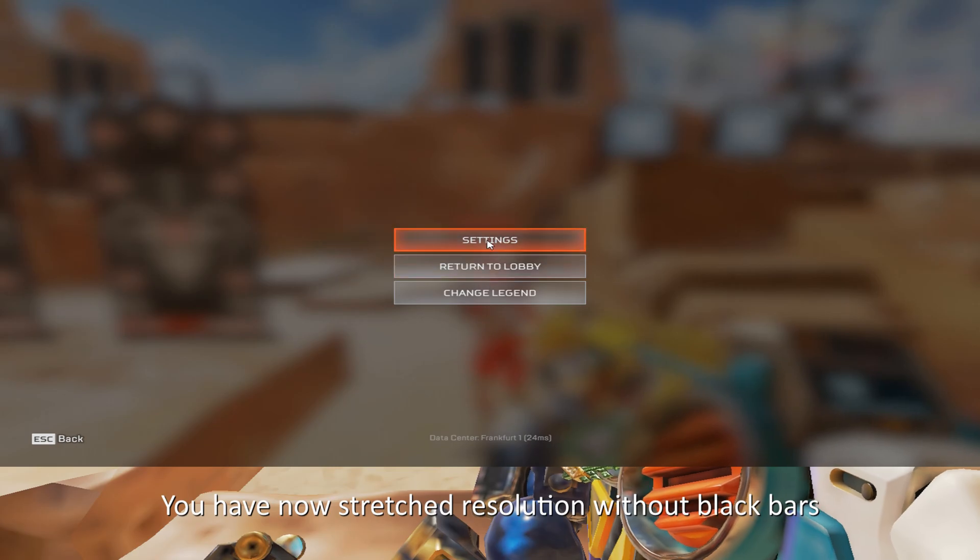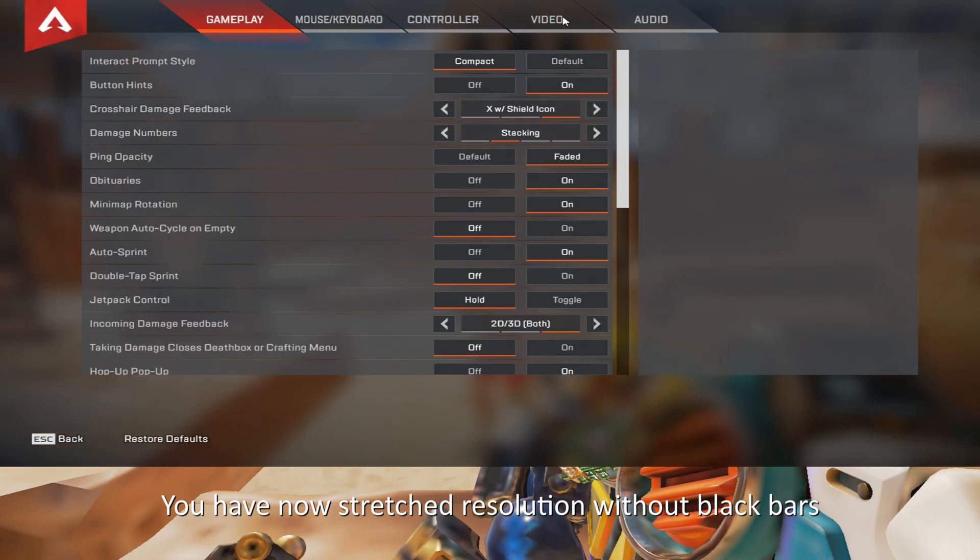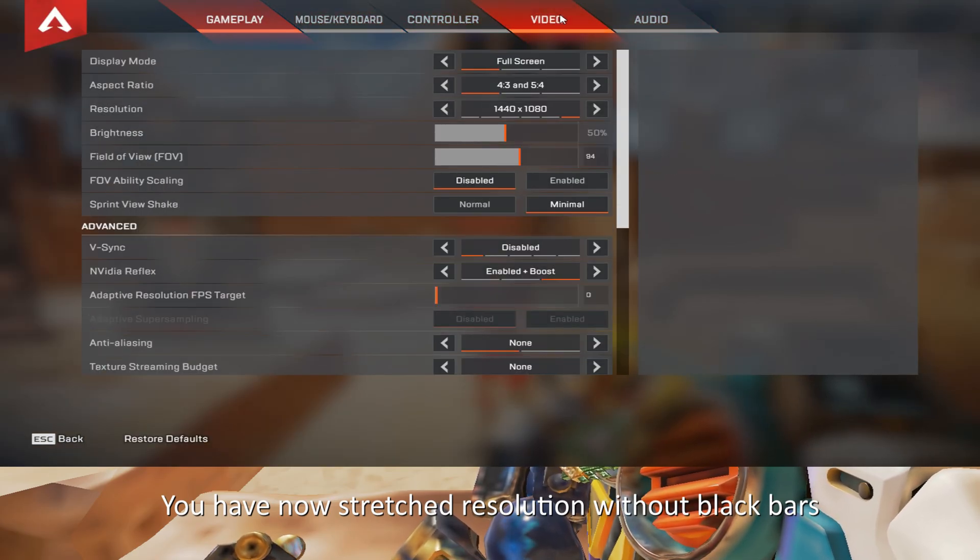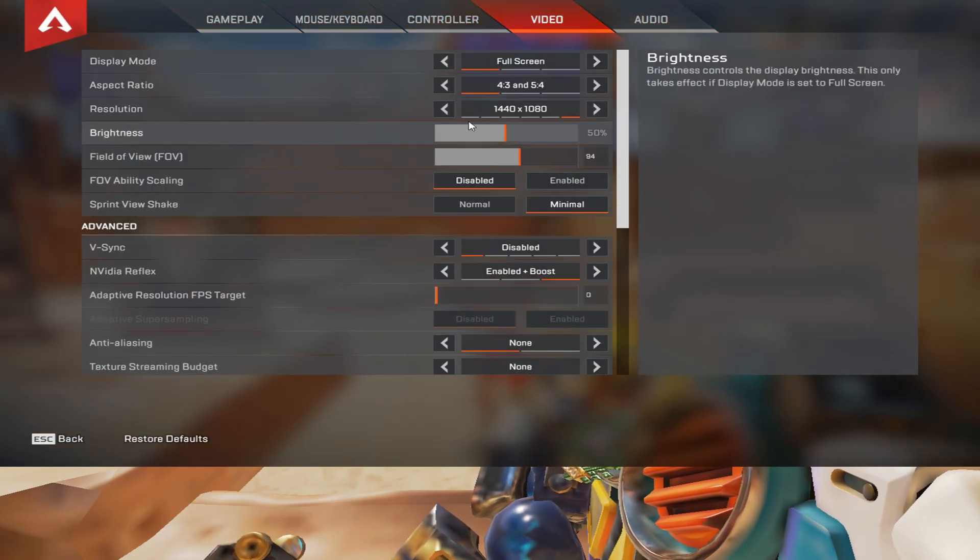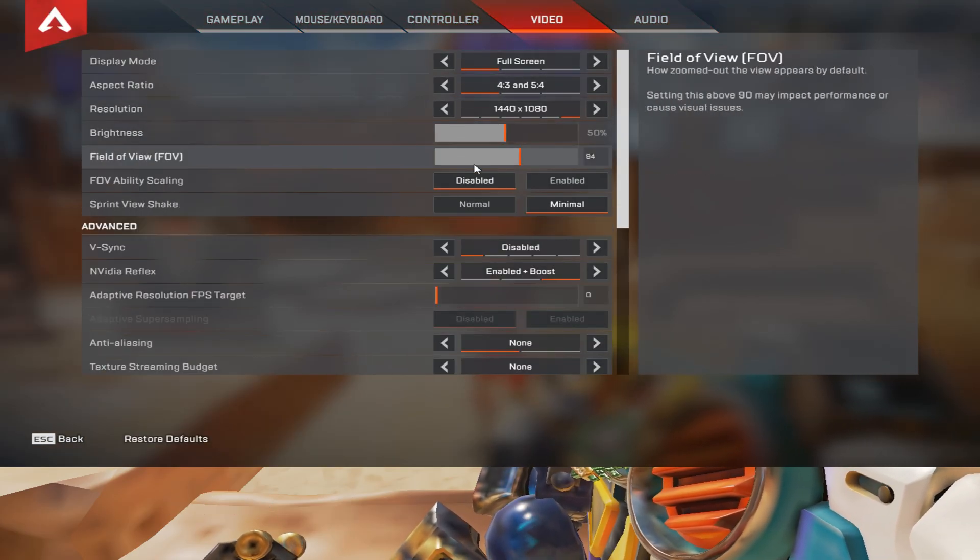You have now stretched resolution without black bars.